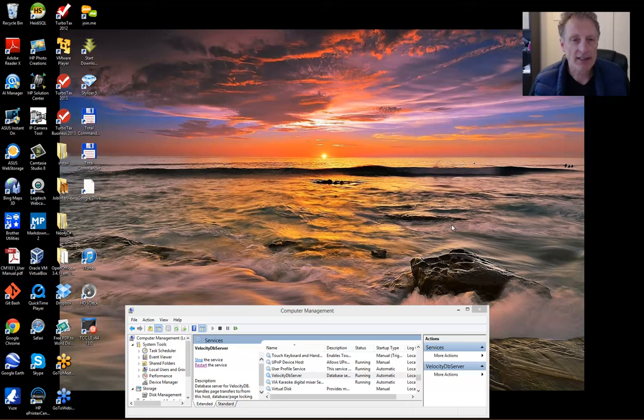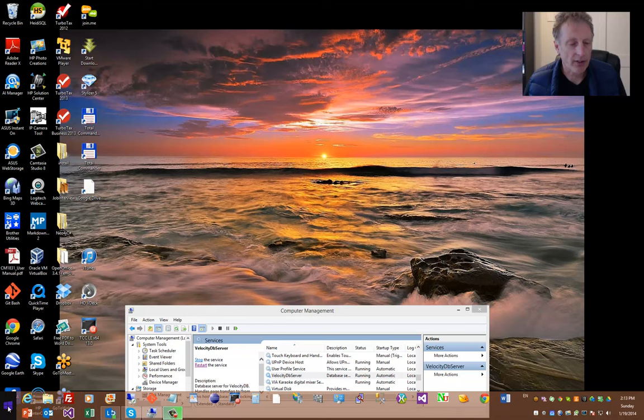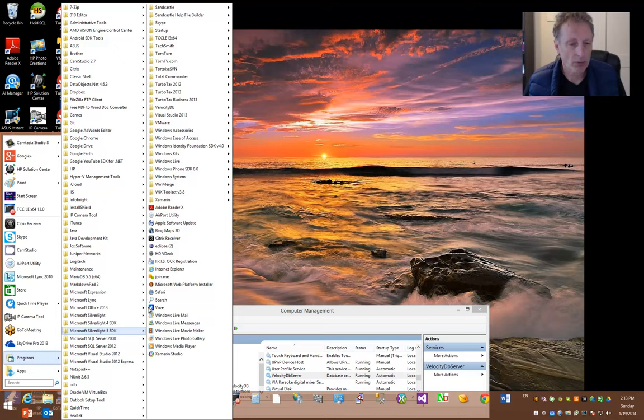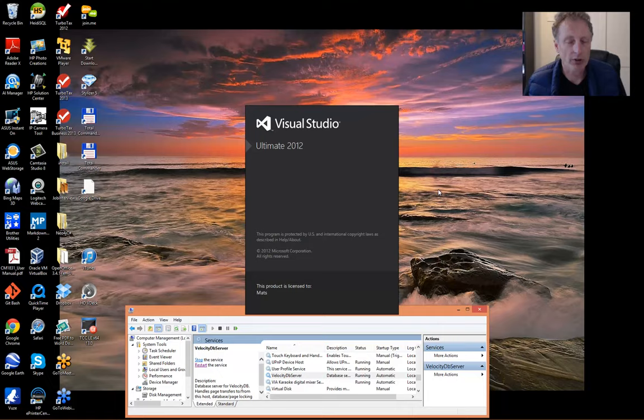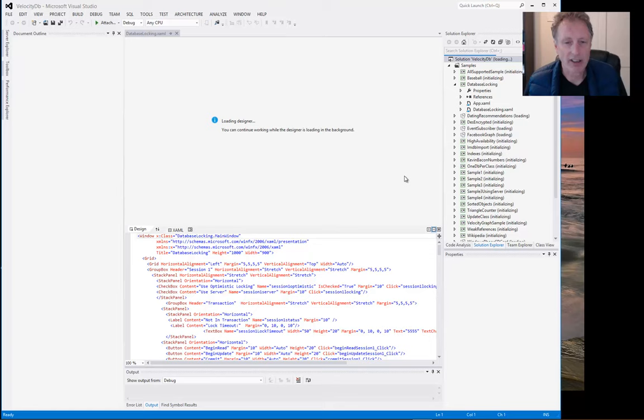It's about describing concurrency control in general and for VelocityDB. So let's first start a solution that contains this sample. You go to the programs menu, VelocityDB and VelocityDB solution.